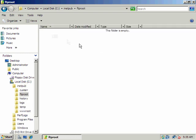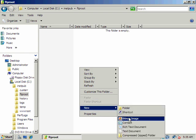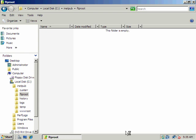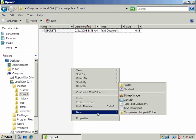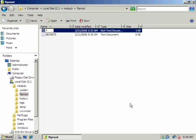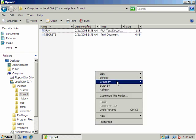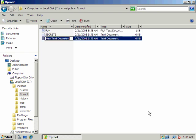FTP root would be here, and here's where you'd place your FTP files. We'll throw some files in here and make some files here.